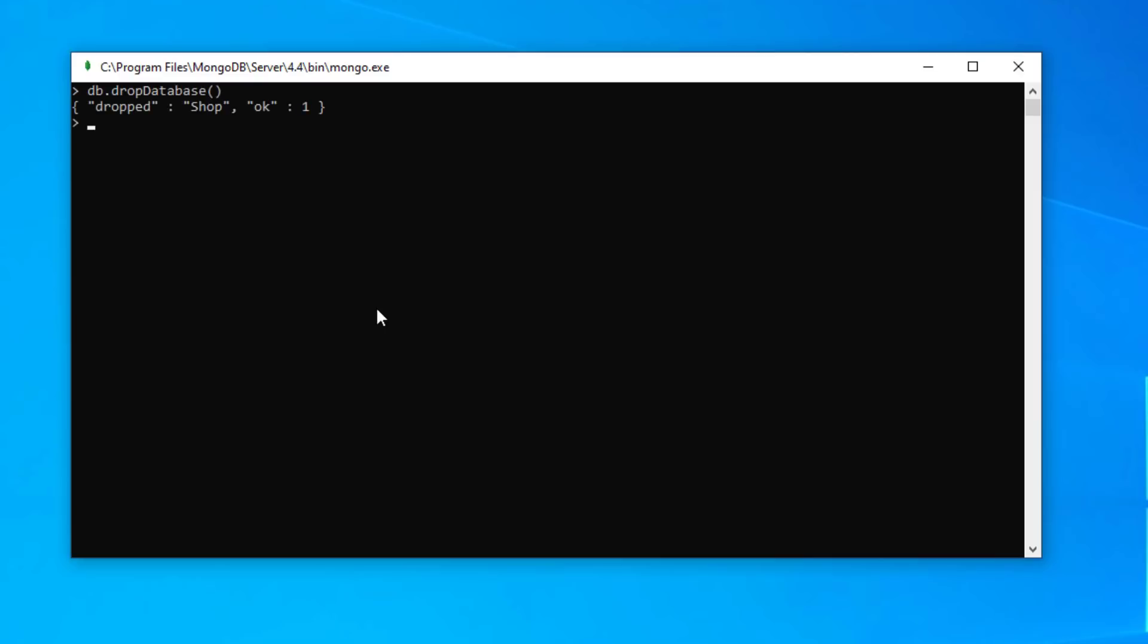So to delete our shop database, just type in db dot drop database. And we can see here that it's dropped, deleted our shop database. And to check that it really has been dropped, show dbs and we can see that only the three default databases are actually still there.